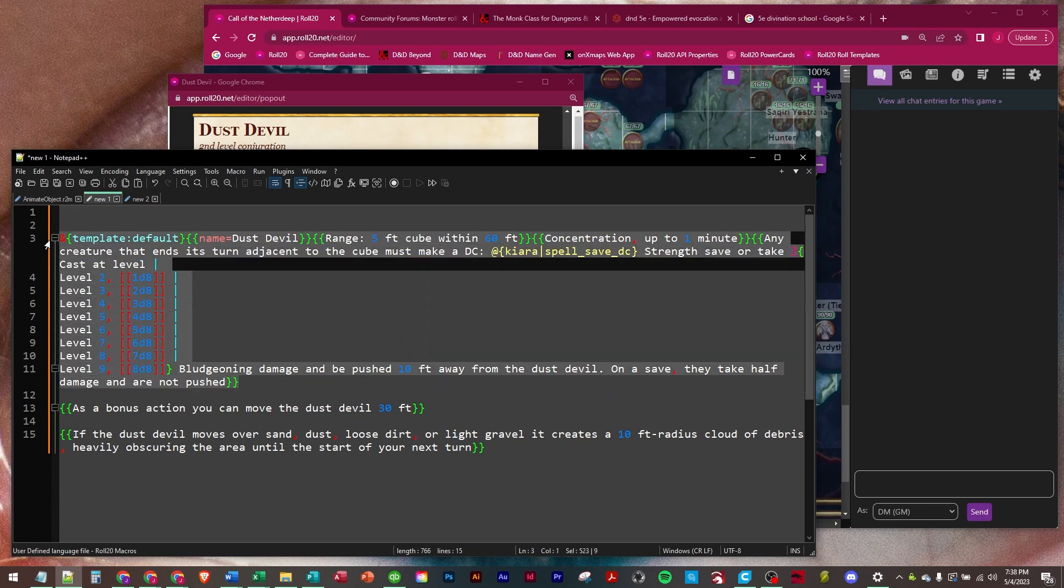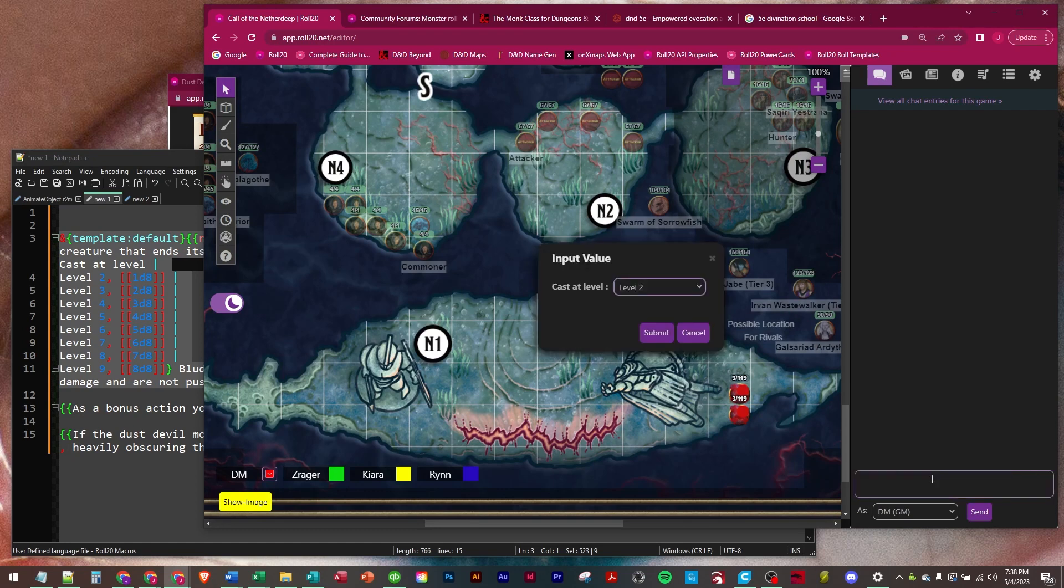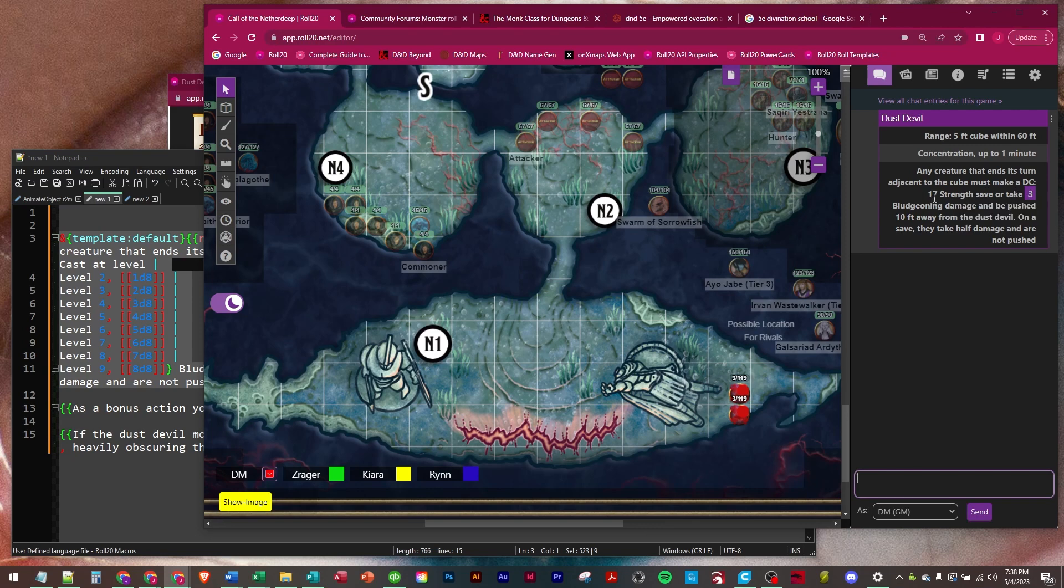So let's run this one first before we put them both in there, and we'll just run at level two. Okay, so range five foot cube within 60 feet, concentration up to a minute. Any creature that ends its turn adjacent to the cube must make a DC 17.